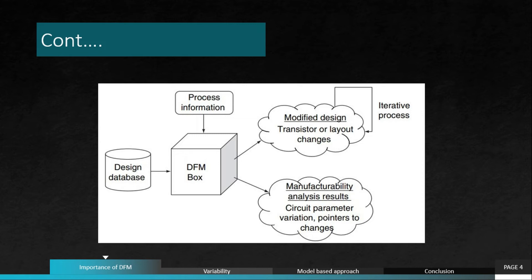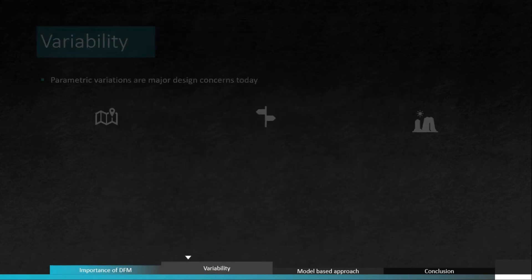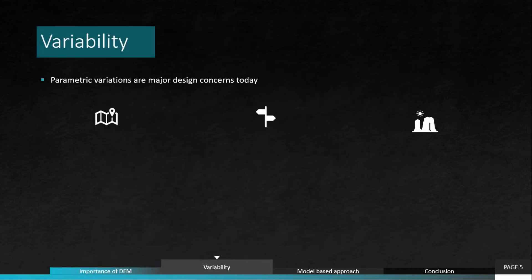In these kinds of situations, this has to be given back to the STA or whichever corresponding team. So that's why both of these results, the second and third results, are included in one single box, which is manufacturability analysis results including circuit parameter variations and pointer to changes has to be given. Next is variability.